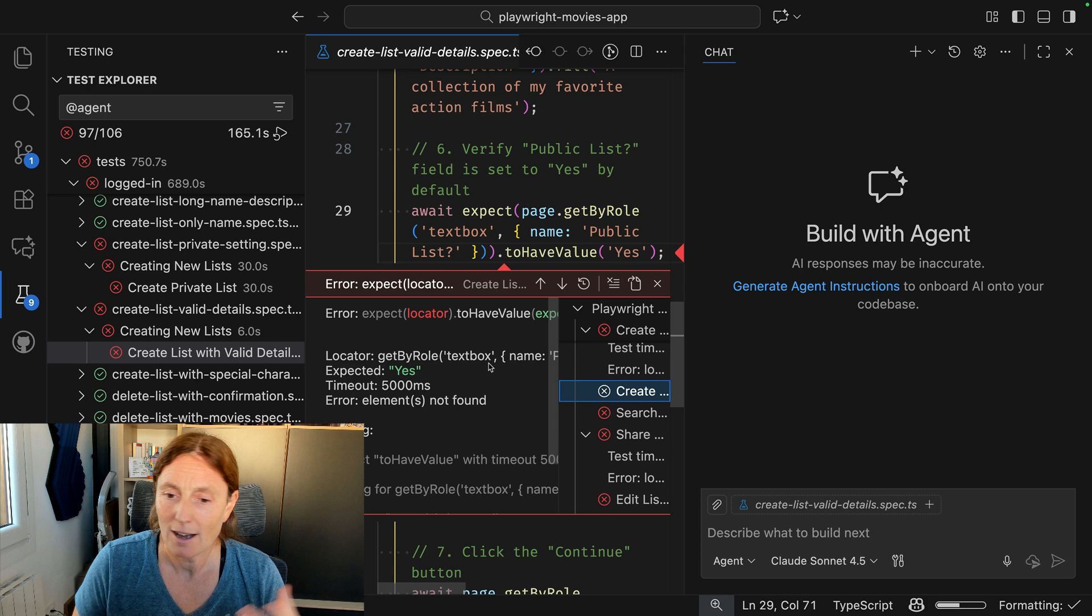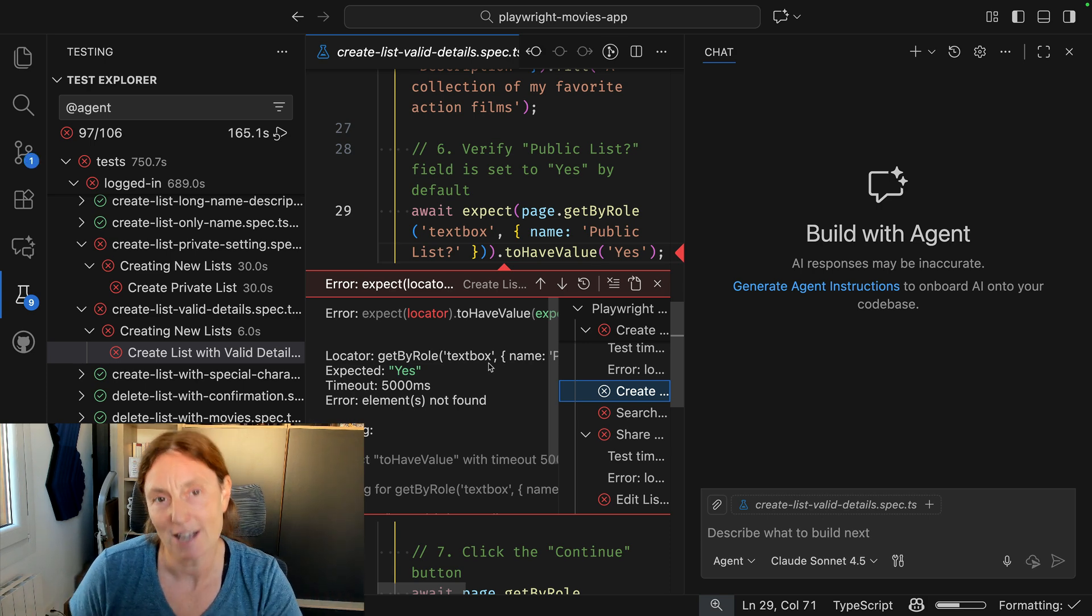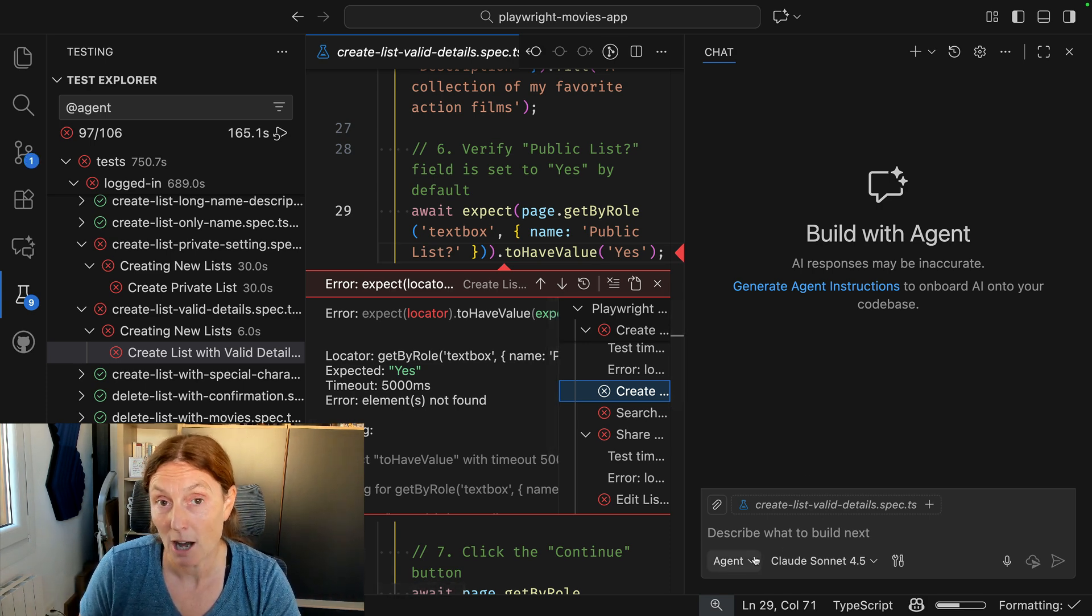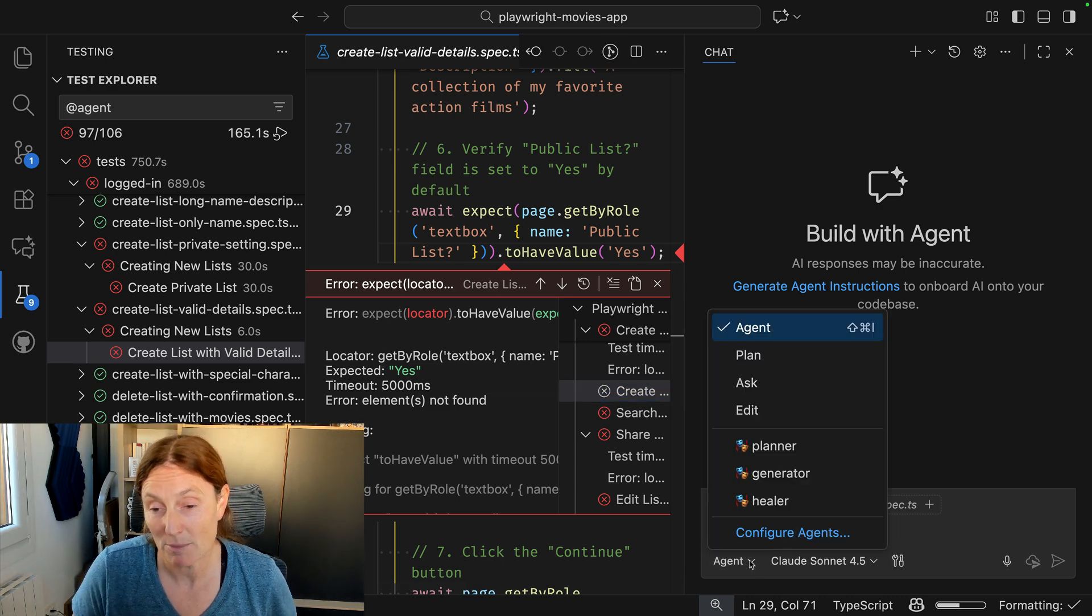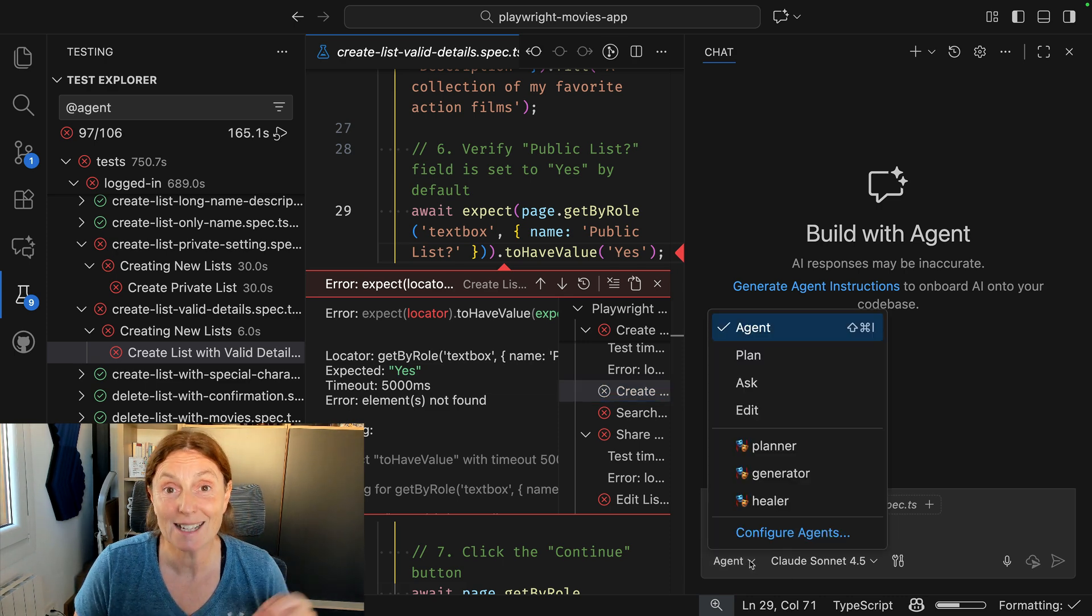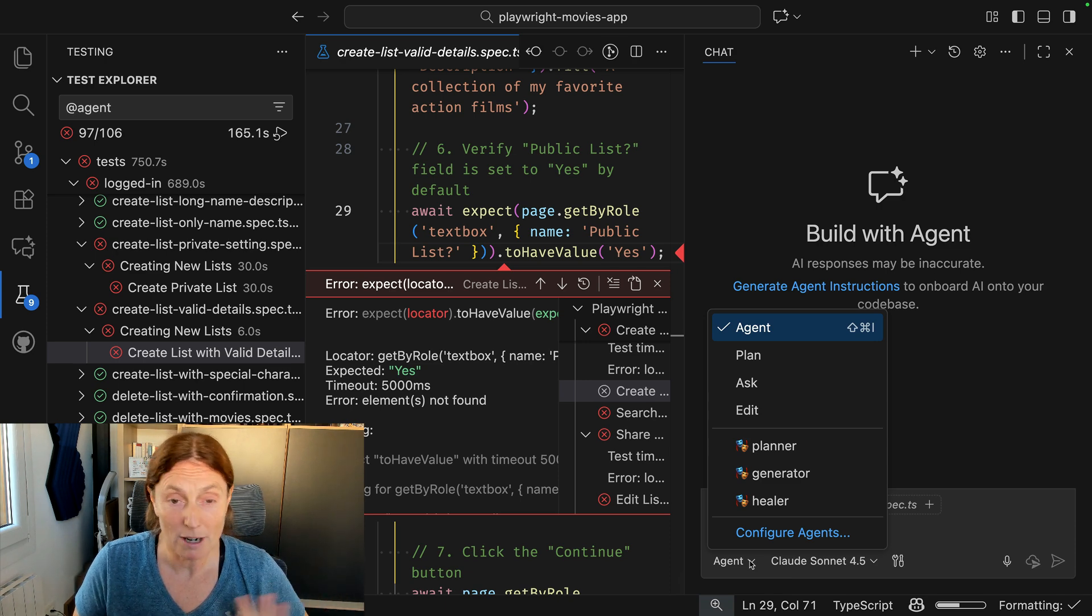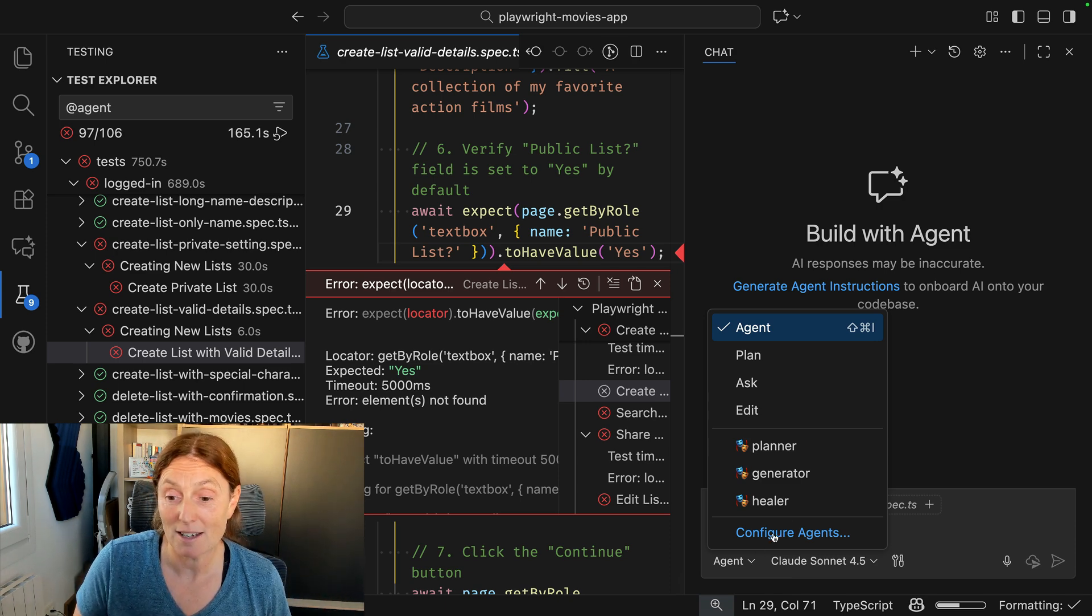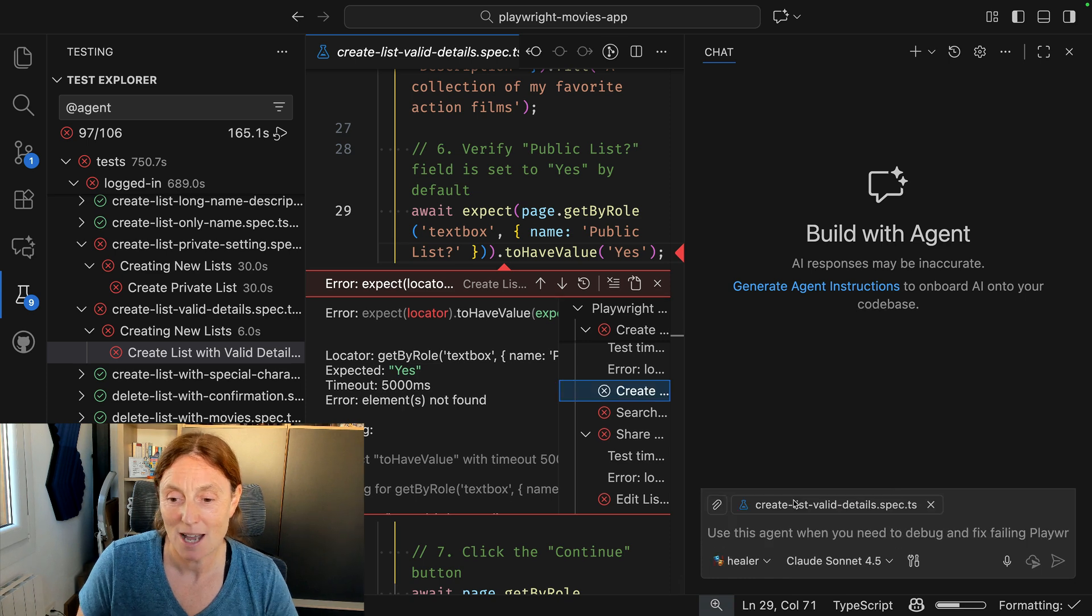I could fix with AI, I could use the copy prompt button, but I'm going to use Playwright Agents. Now I've already got Playwright Agents installed, so check out the docs for more info on how to install them with the latest version of Playwright. I've got the Playwright Planner, Generator, and Healer, but I've already got tests. I don't need to generate anything, I just need to heal. So let's go ahead and click on that one.